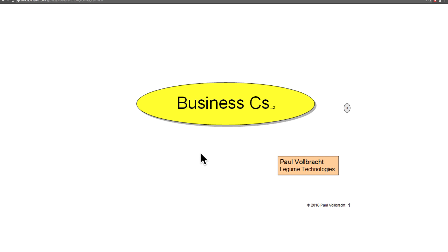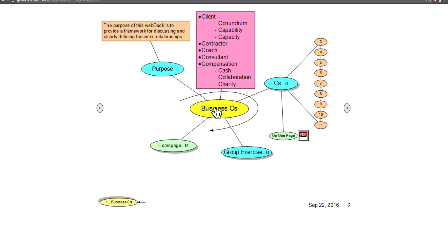This is an overview of the Business C's web book. The purpose of this web book is to provide a framework for discussing and clearly defining business relationships.